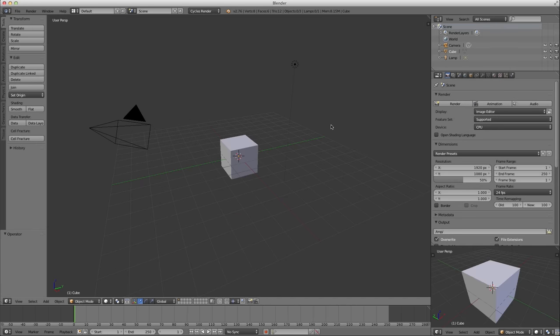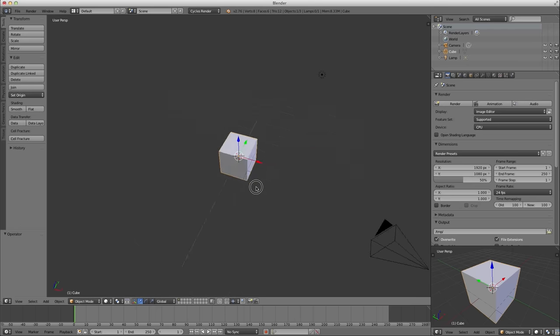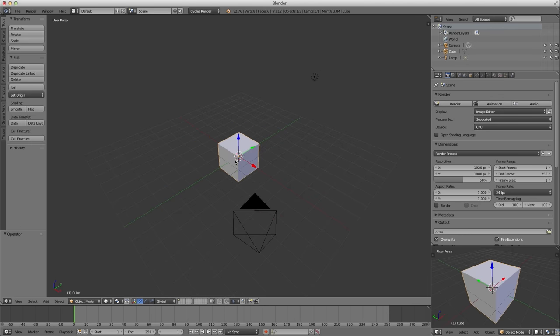Hello there fellow Blenderheads, Ben here. Today I wanted to talk about how you can create a material that has random color values applied to various objects that might have that same material applied to them.